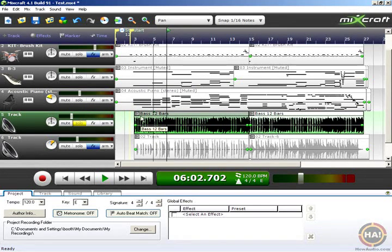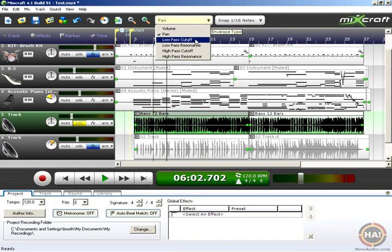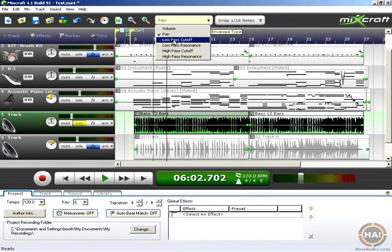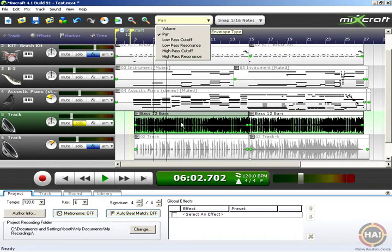Mixcraft provides some even more fun options — we have some filters. Underneath panning, we have low-pass cutoff and high-pass cutoff filters. On most mixing boards and keyboard synthesizers, you have a filter called high-pass cutoff and a filter called low-pass cutoff. What that does is cut off the high frequencies and pass the low frequencies. The exact frequency that the cutting off happens at is what you can automate.